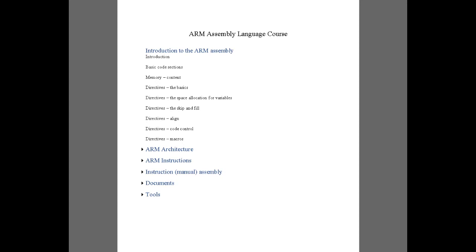Welcome to this video. In the previous video we had an introduction to ARM assembly programming. We went over basic information on directives and covered different sections of an ARM assembly program. We talked about directives, making comments — single line and multi-line comments — and we talked about labels. In this video we'll talk a bit more about the directives themselves.